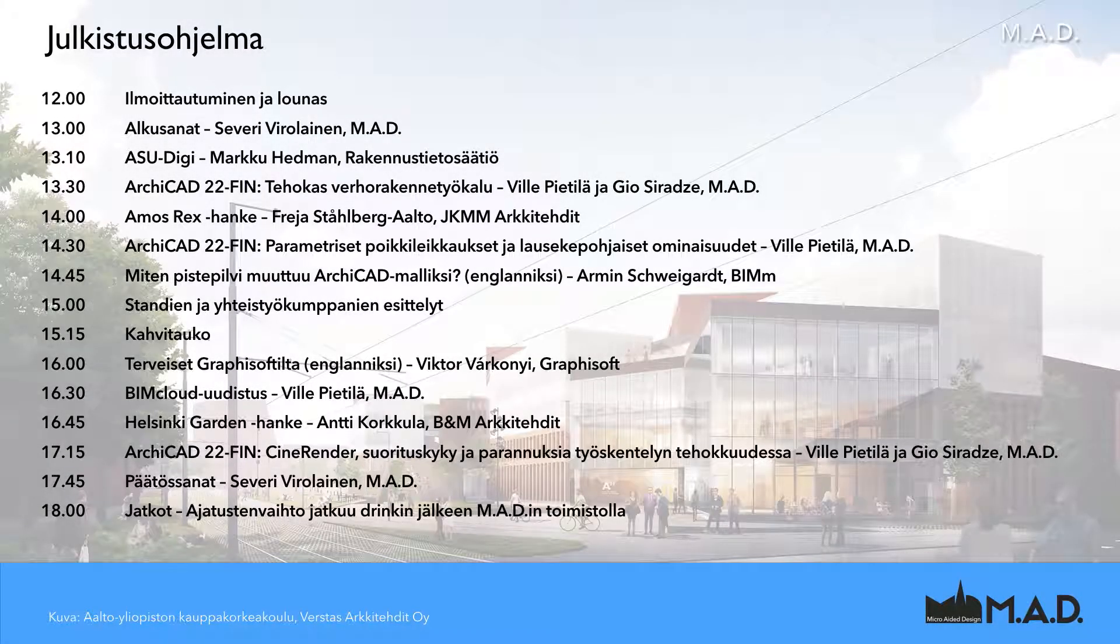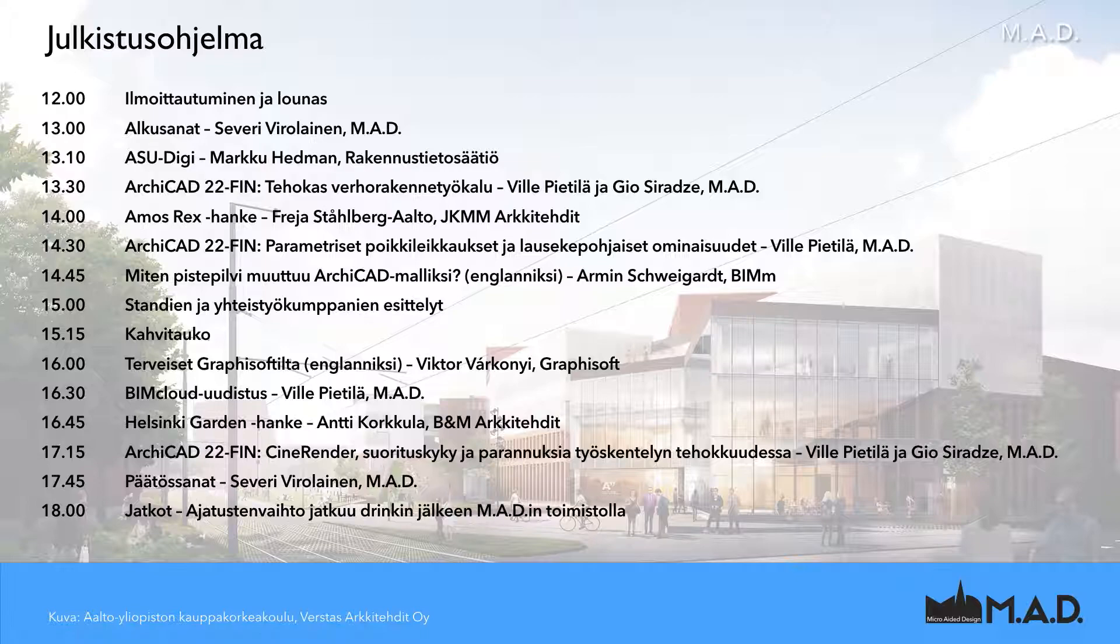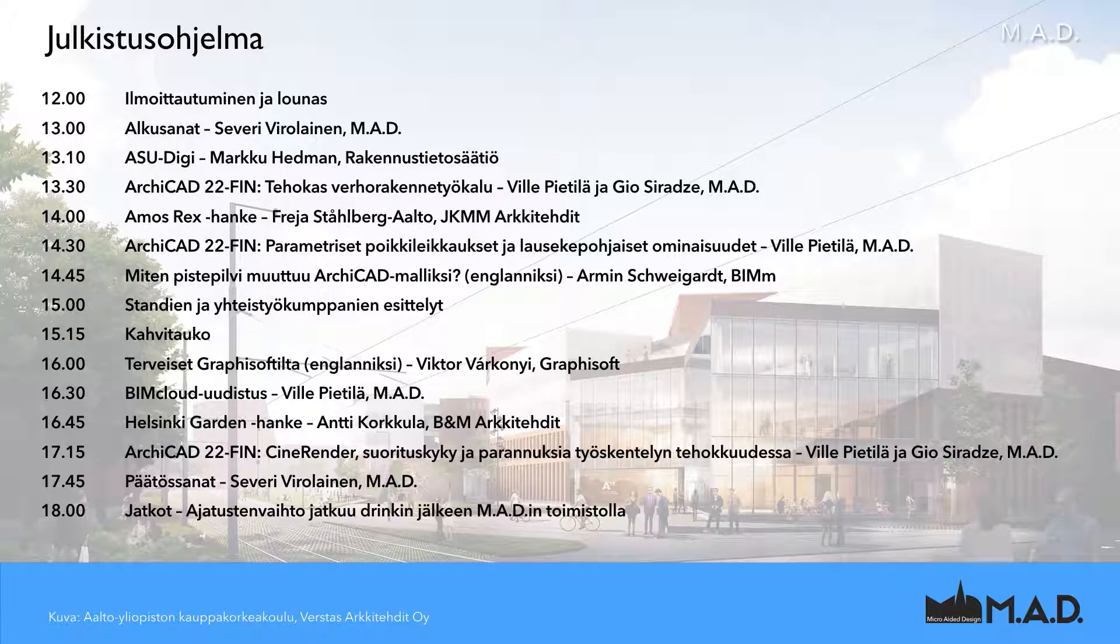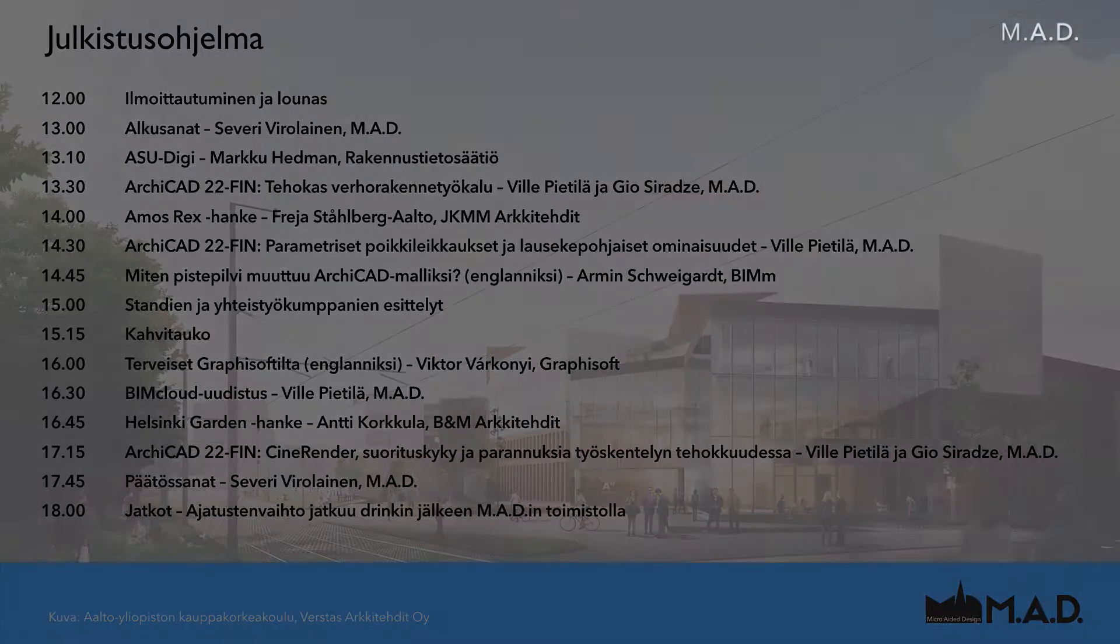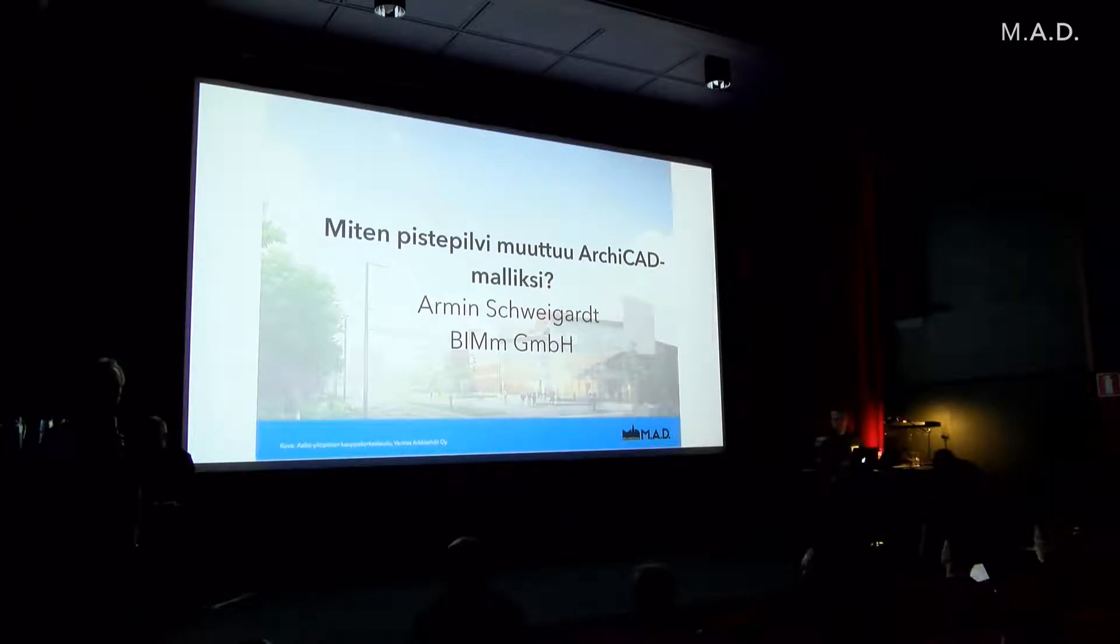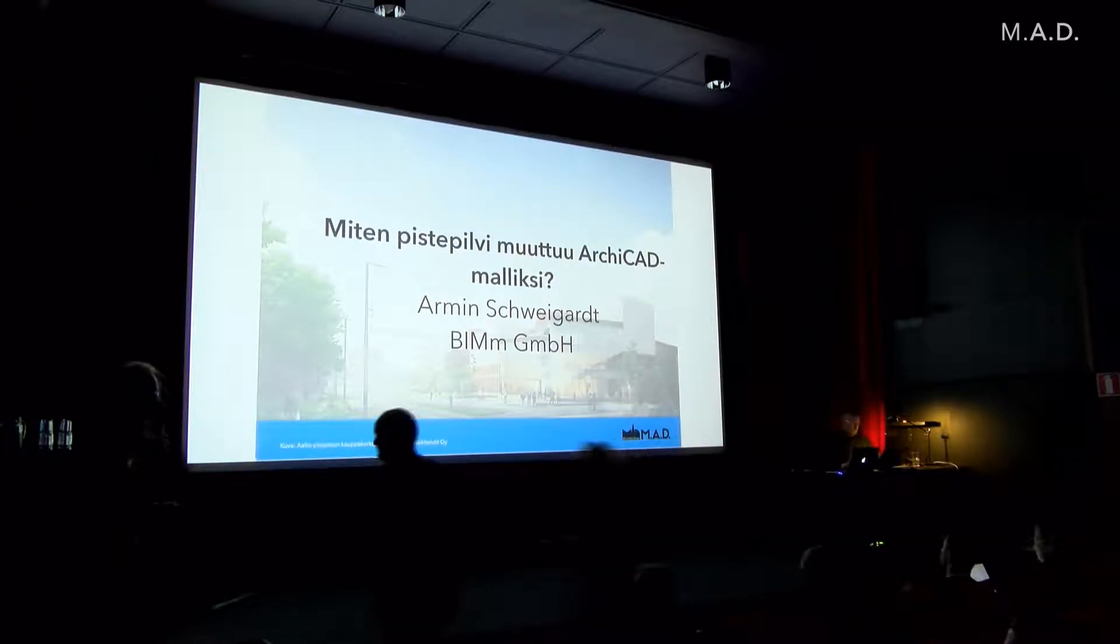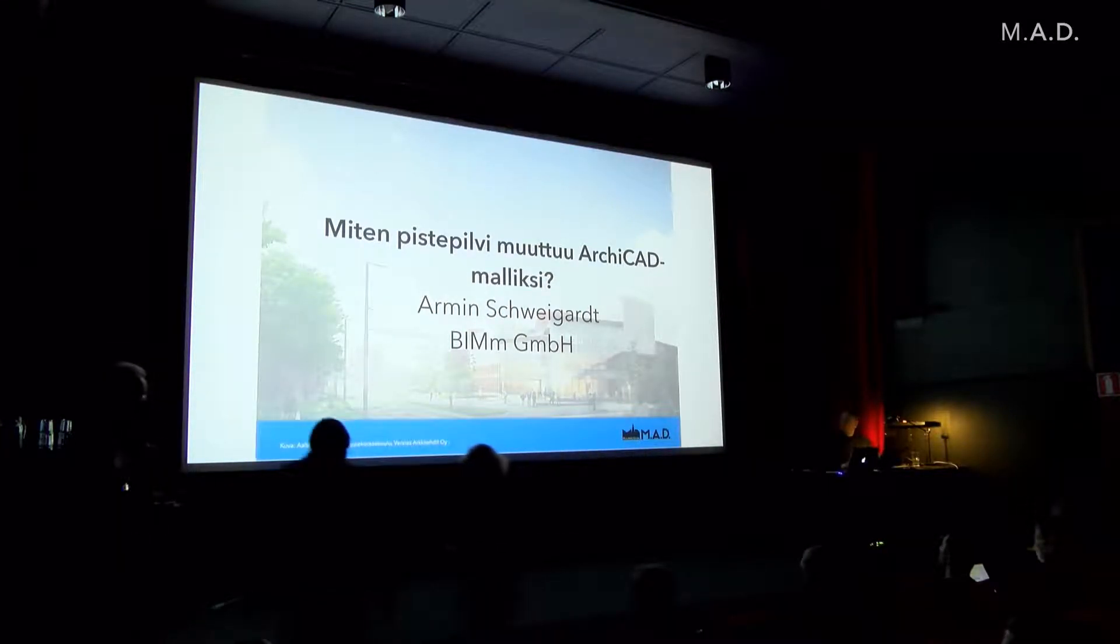Our next presenter will show you how to use point cloud and ArchiCAD together. Please welcome Armin Schweigardt, stage is yours.